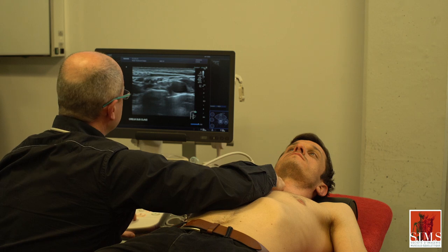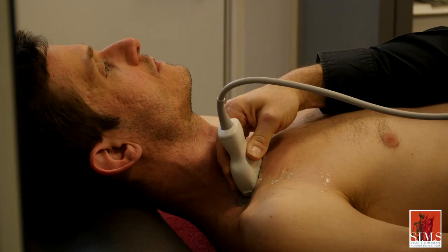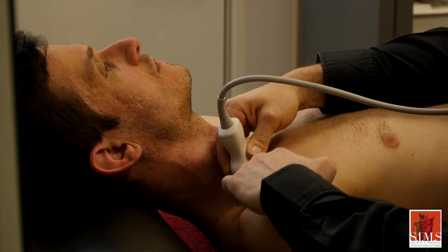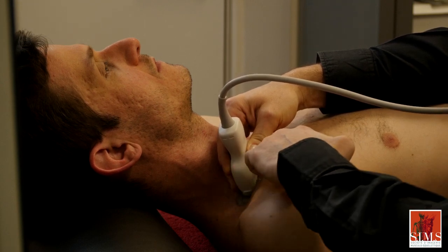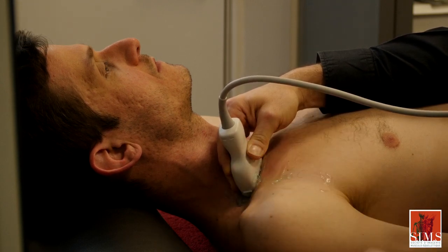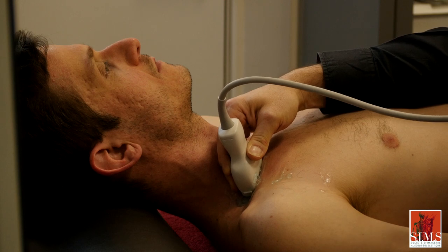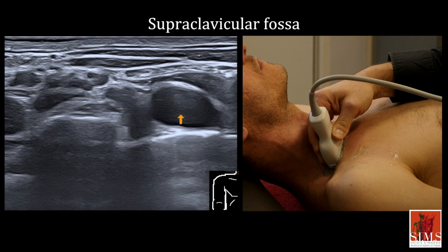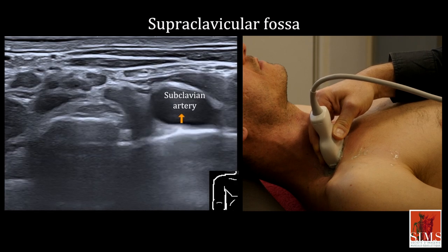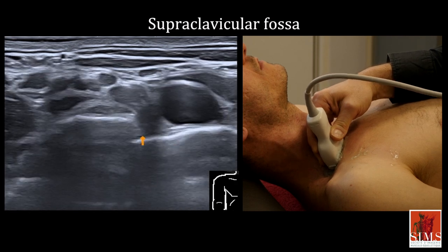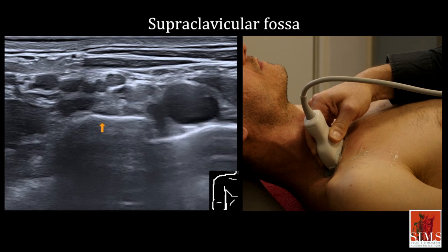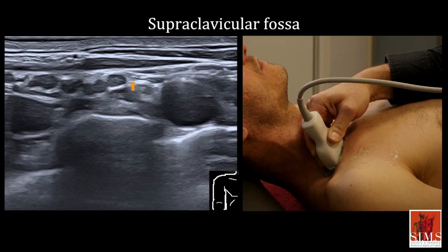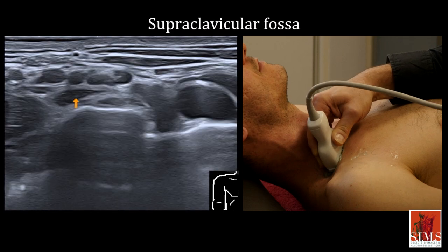I am going to show you a simplified method for examining the brachial plexus, starting from the supraclavicular fossa. The clavicle is very easy to locate, even in heavy individuals. Positioning the transducer in this hollow, you can quite easily obtain this type of image, where you can see the subclavian artery beating at the surface of the cervical pleura. Here you will notice the first rib. All these rounded structures grouped together here correspond to the cords, but they are hard to distinguish.